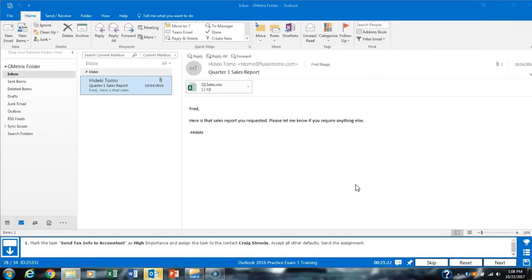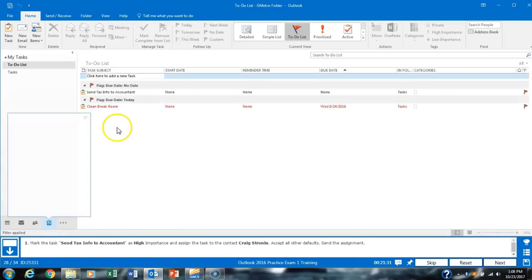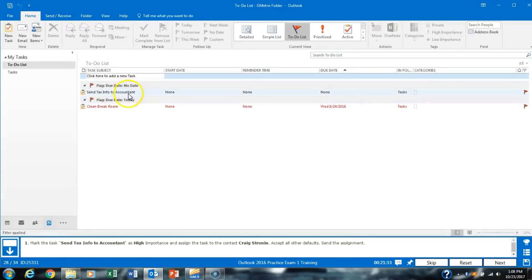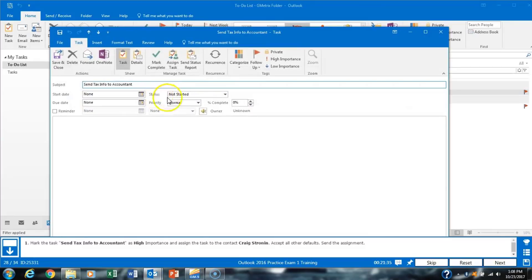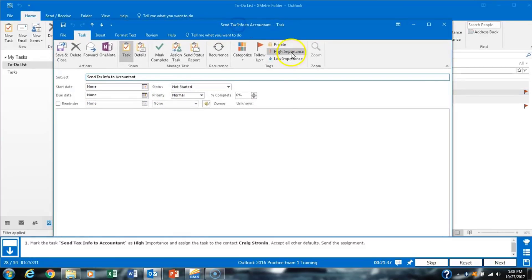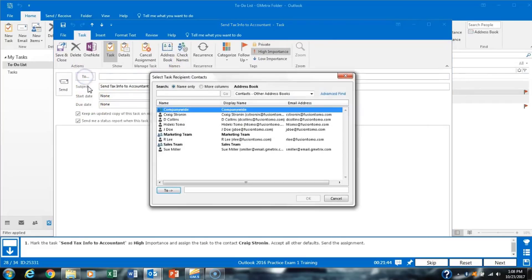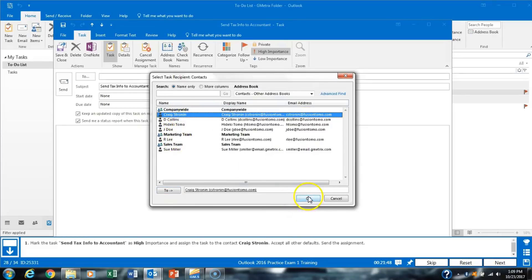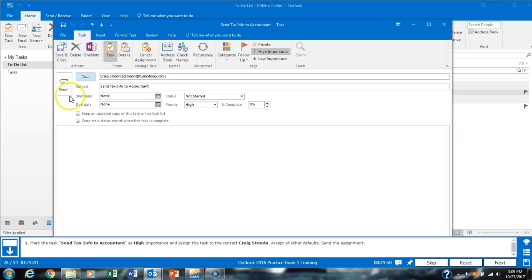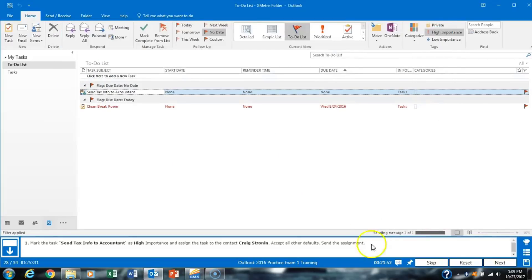Task 28 asks us to mark a task as high importance and assign it to Craig Stronen. We go to our tasks, find and open the relevant task, click to mark it as high importance, then click Assign Task. We click the To field, select Craig Stronen, click OK, and send it.